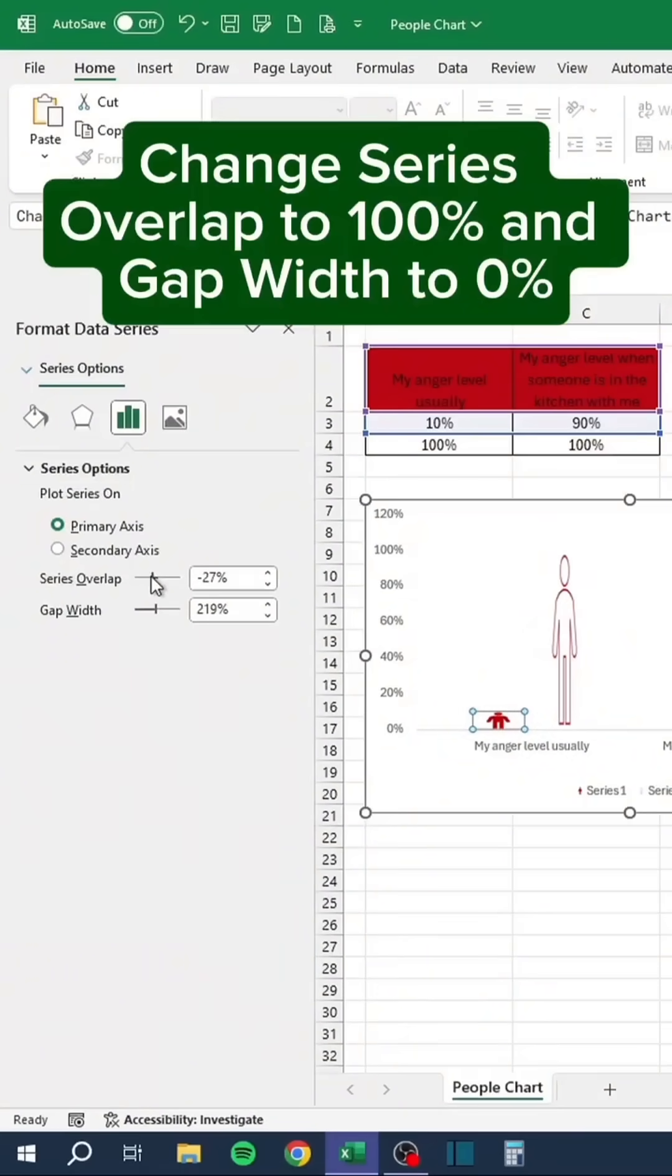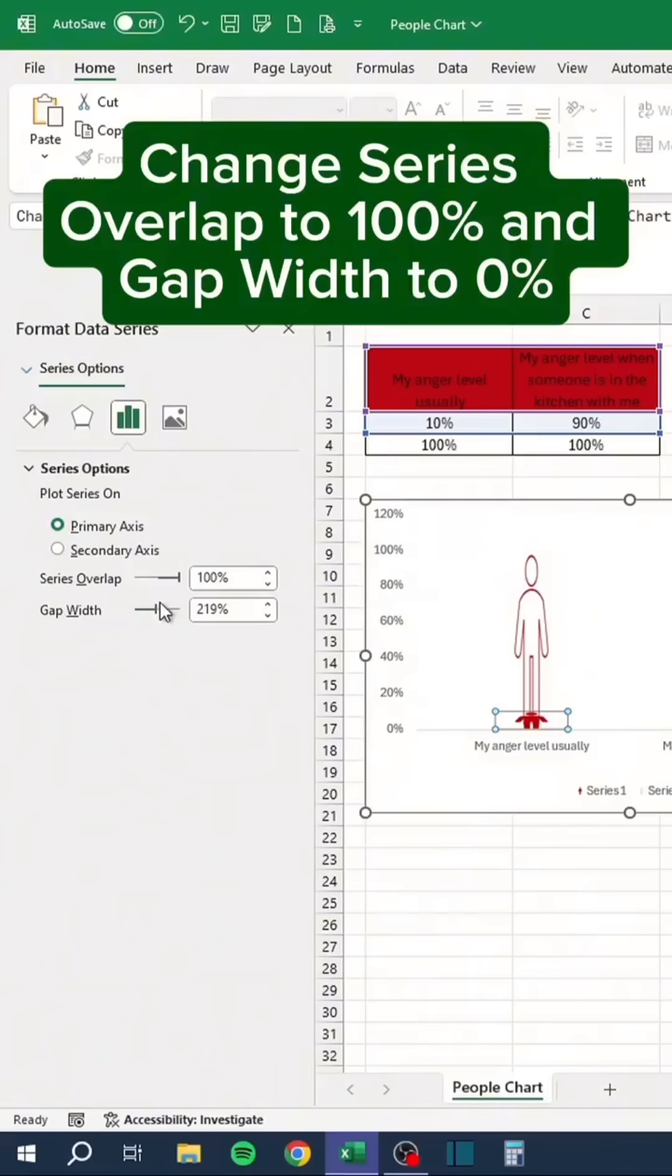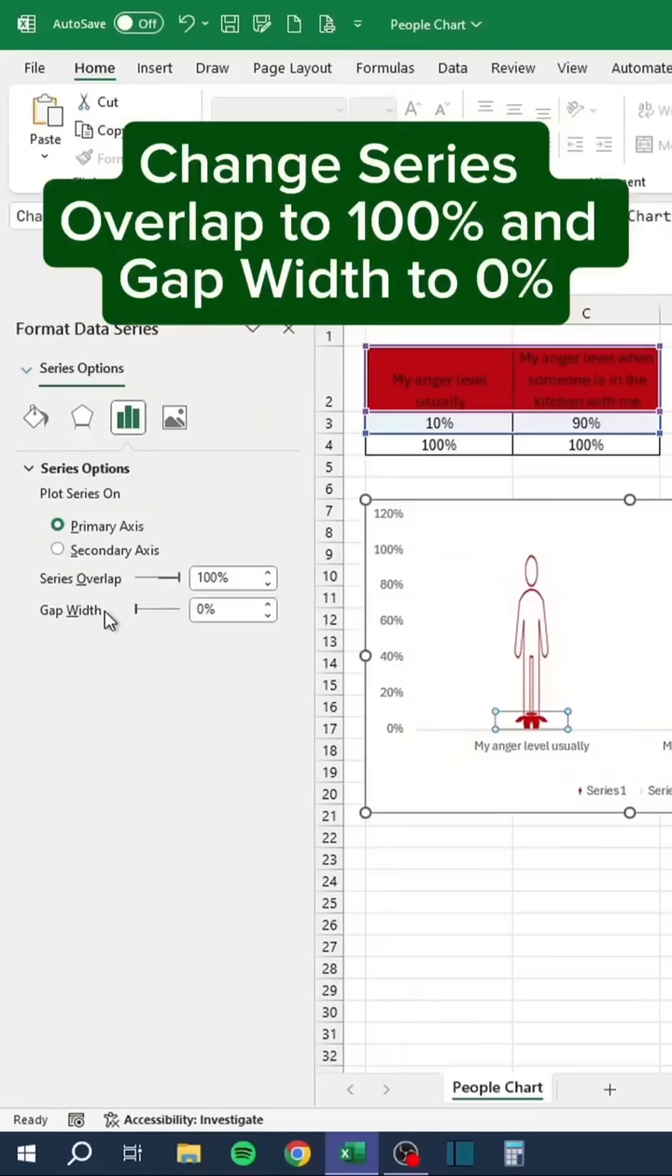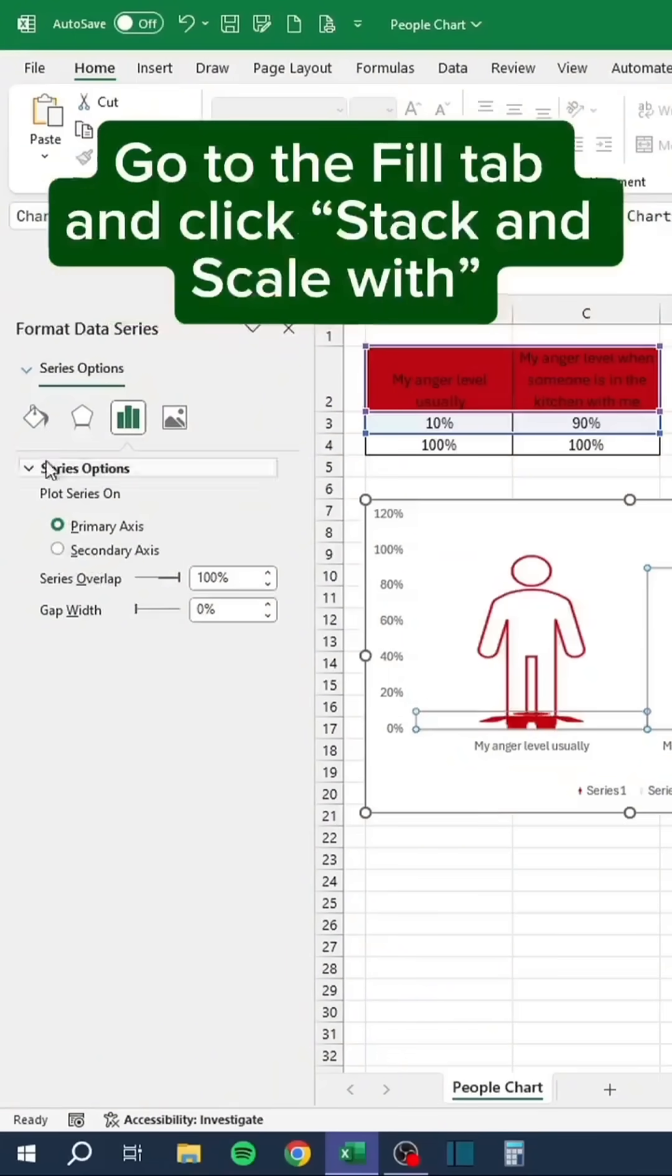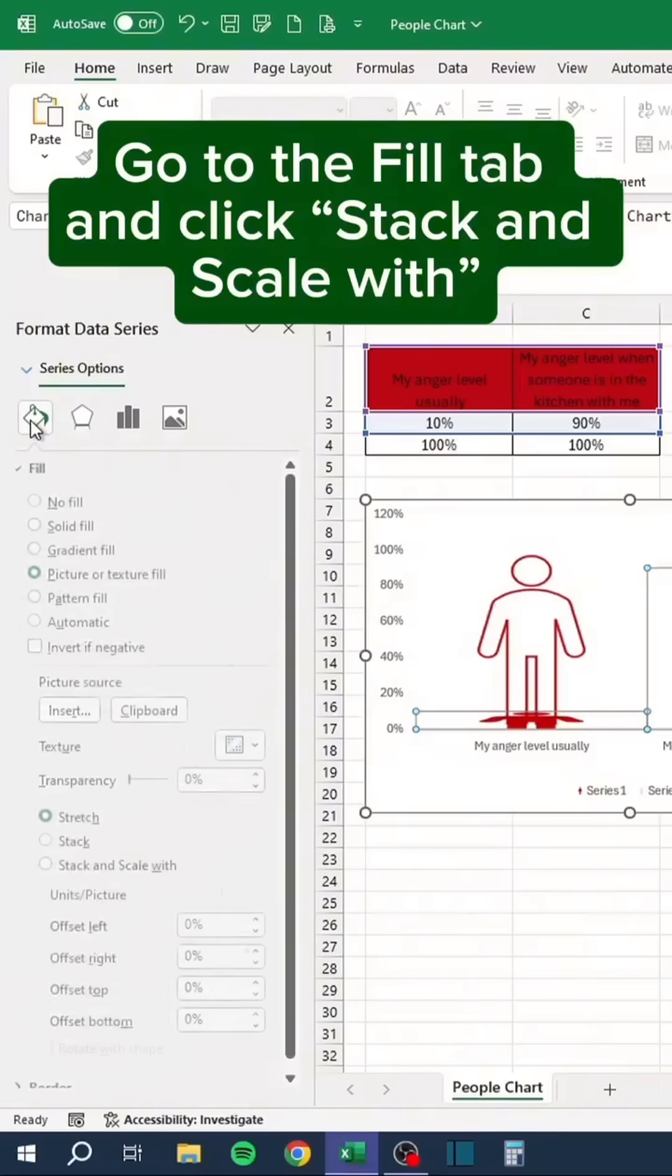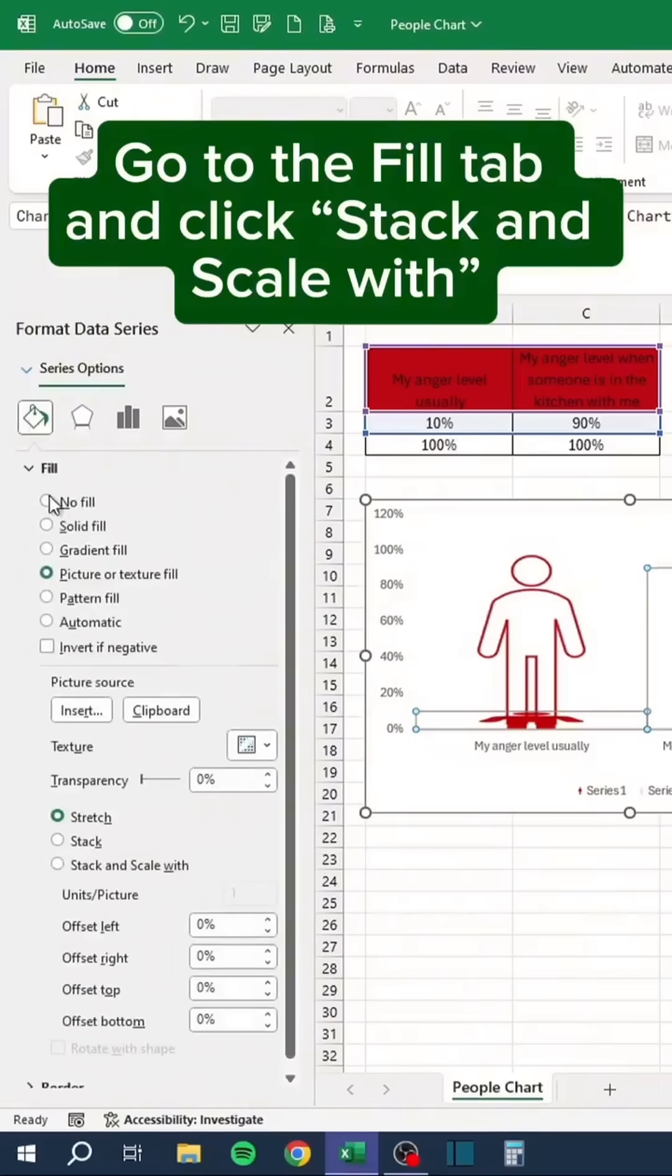Change Series Overlap to 100% and Gap Width to 0%. Go to the Fill tab and click Stack and Scale Width.